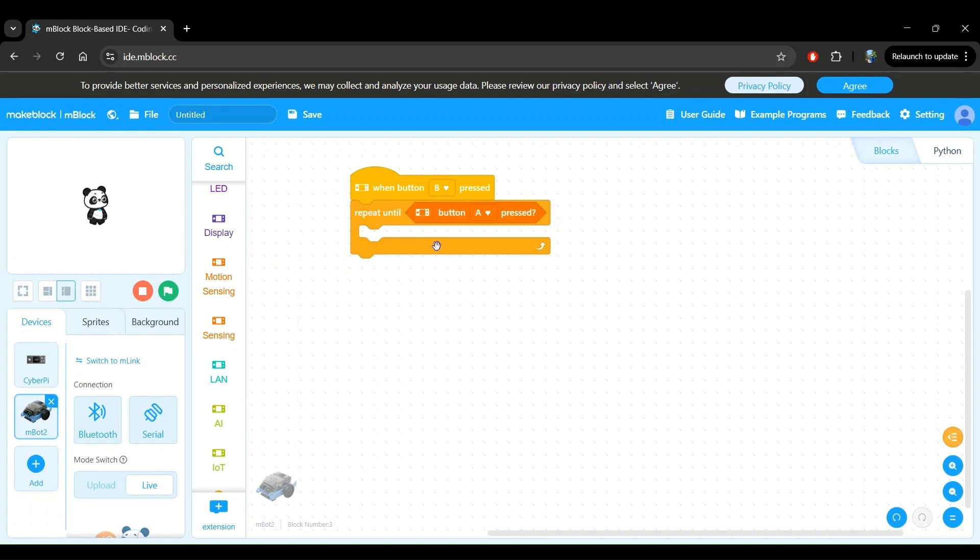All right, the structure of our program is looking great so far. Let's do a quick review before proceeding further. So far, our program says when button B is pressed, we're going to repeat some actions until button A is pressed. Let's move on to defining the actions that we want to repeat within the repeat until block.